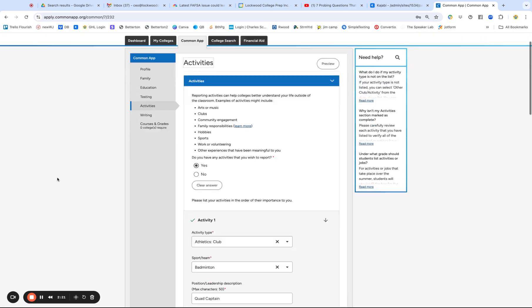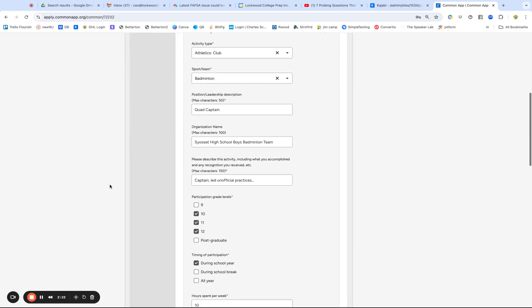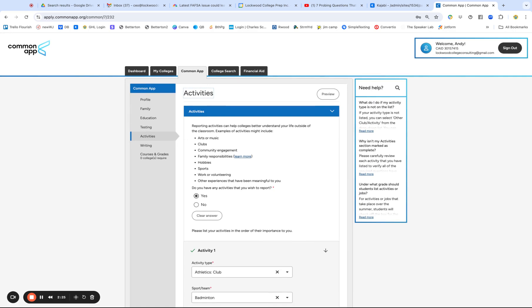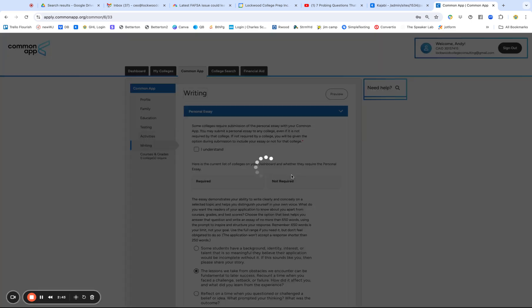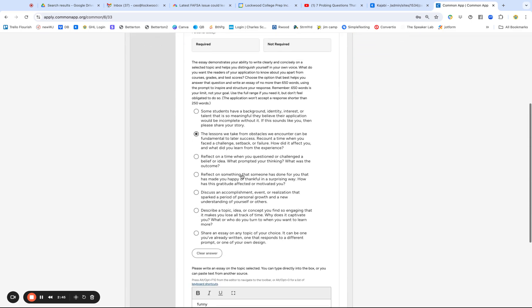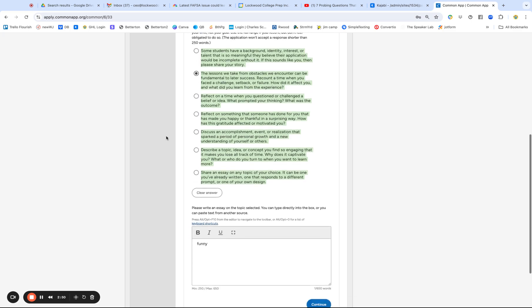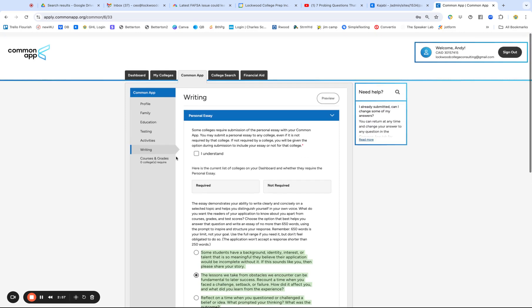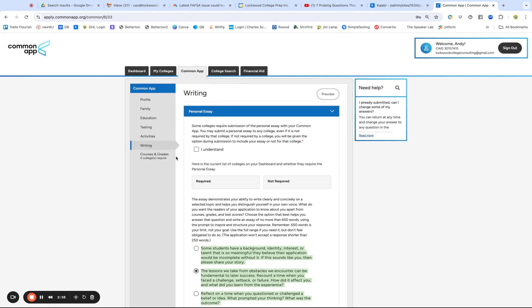This is an important section to me. The three most important parts or time consuming and intellectually challenging parts of the Common Application are not in these first four sections, but the activities, I'd say that's number three. Number two is the writing section, which is the actual prompts. You pick one and plug it in for the personal statements. And then the first most important section, which we can't see yet, are the supplemental essays.